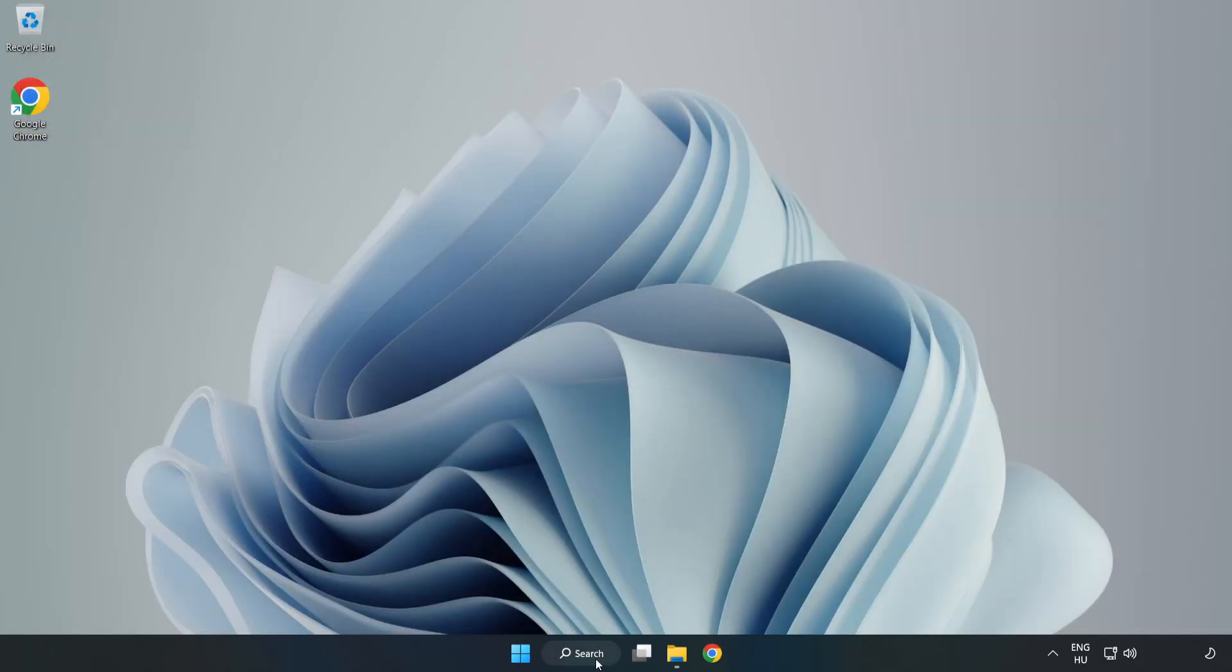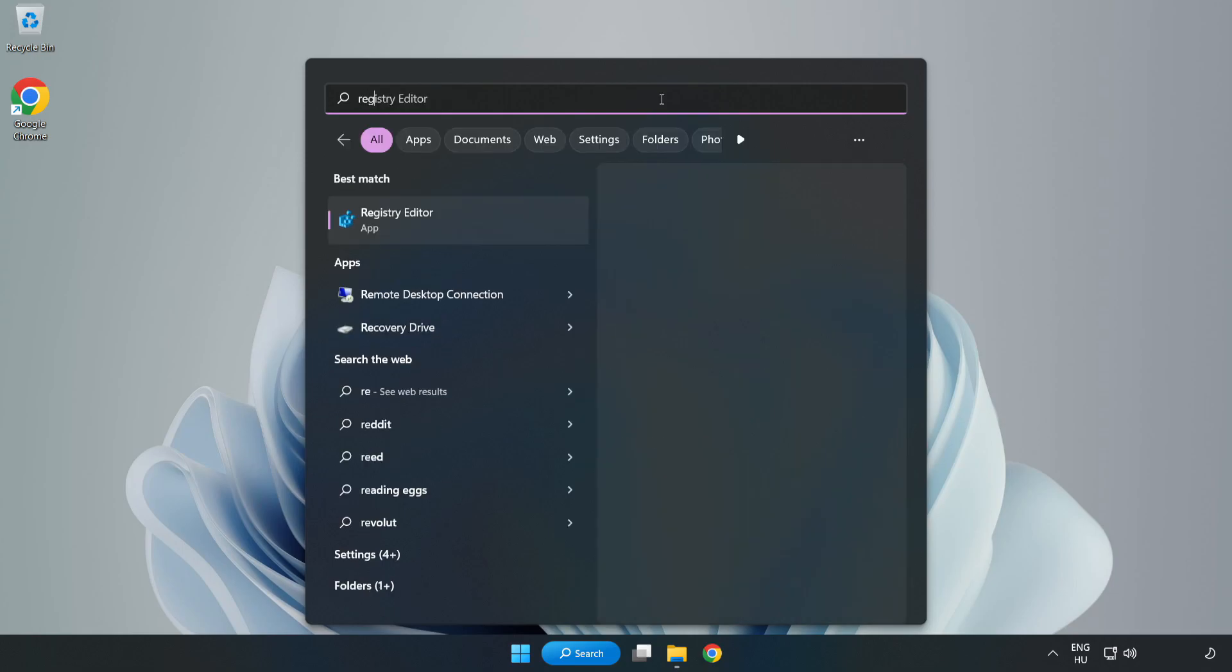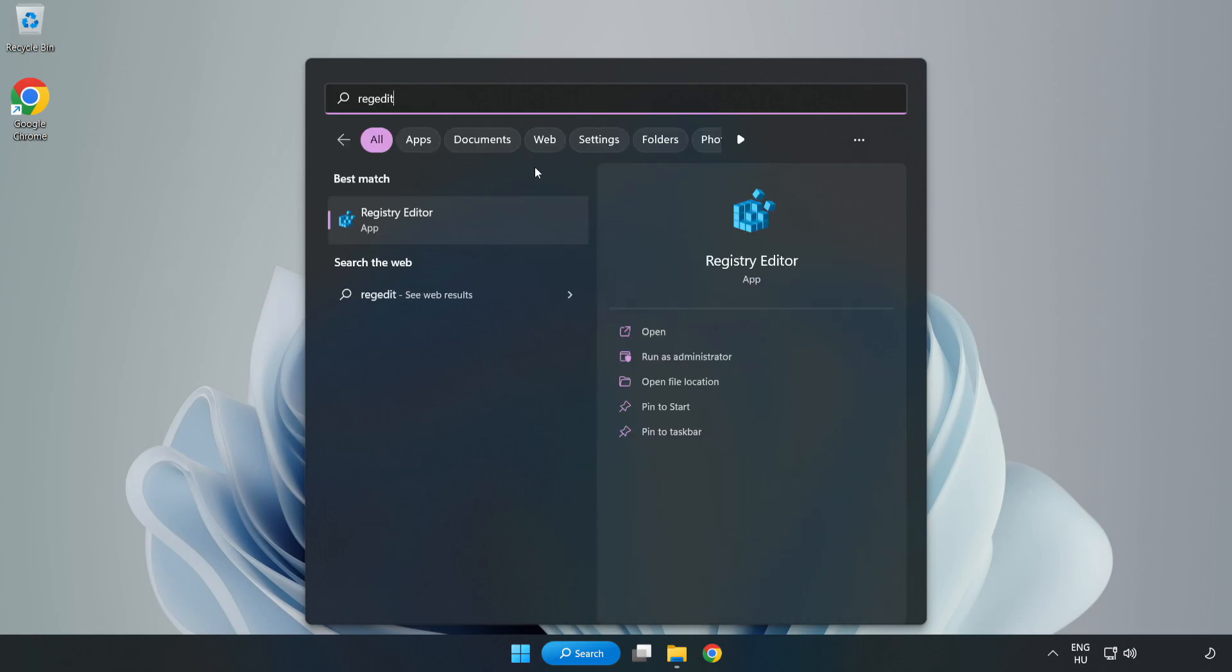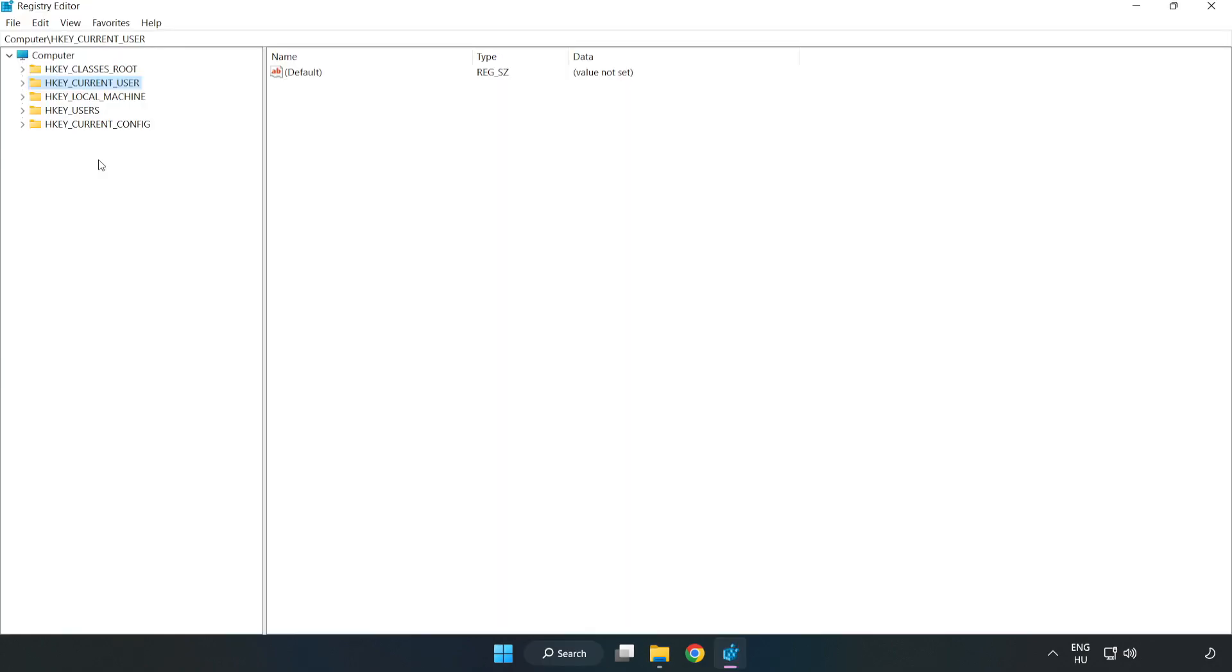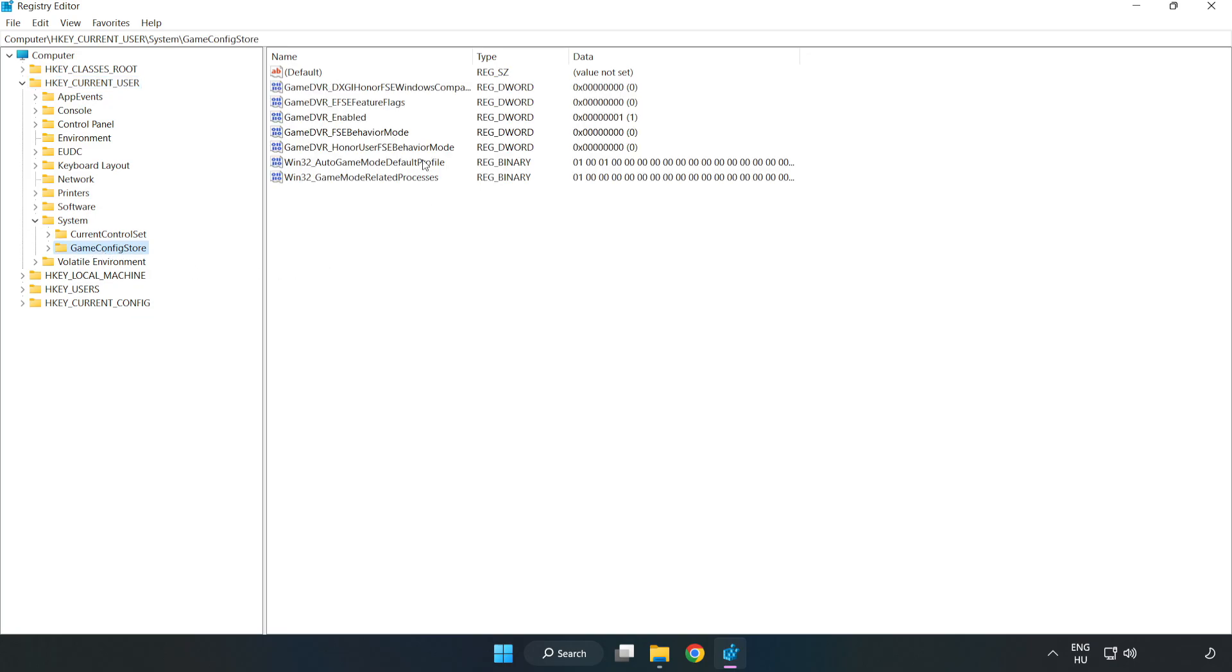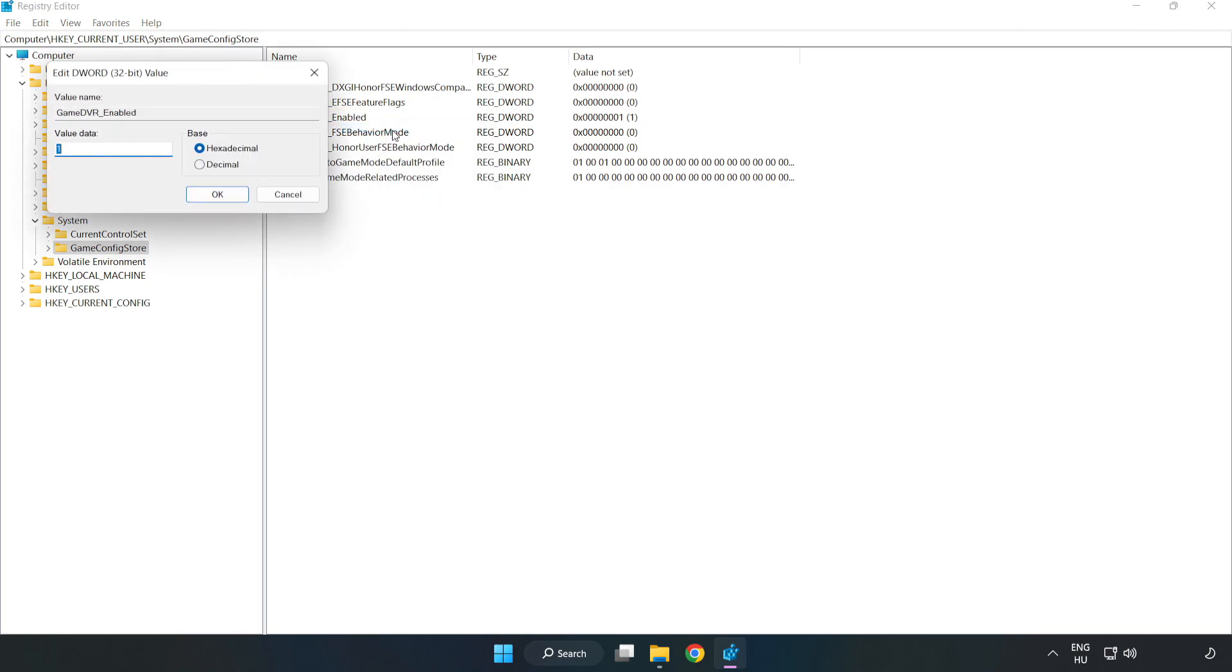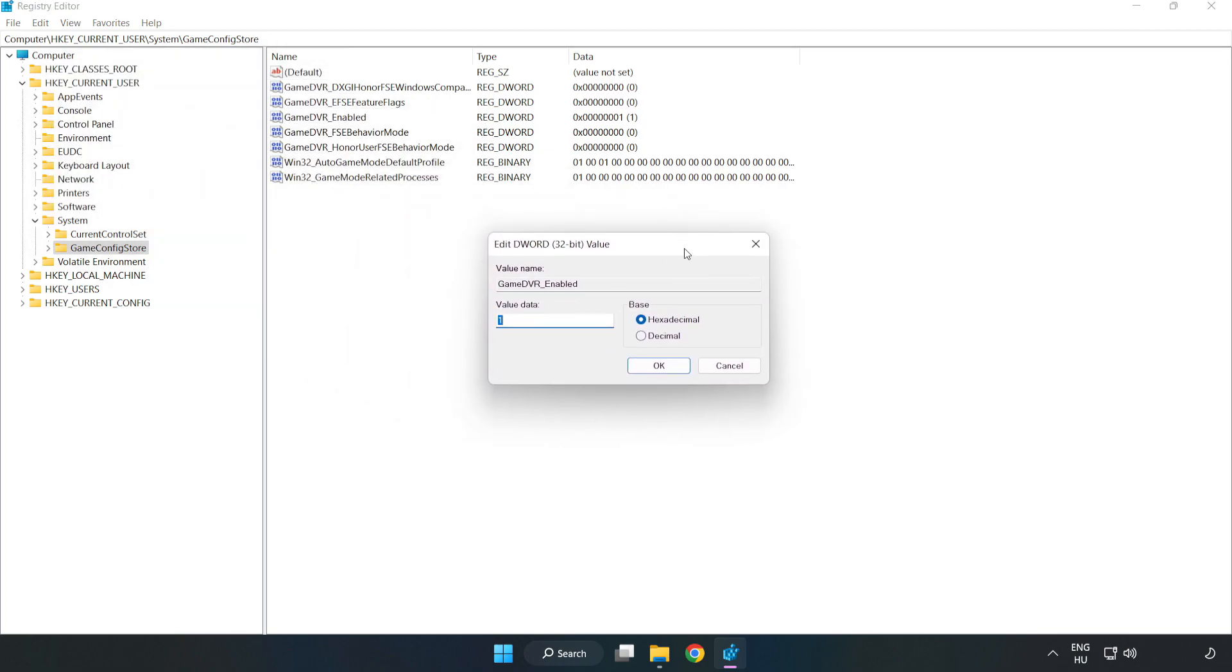Click the search bar and type 'RegEdit'. Click Registry Editor. Navigate to HKEY Current User, System, Game Config Store. Right-click Game DVR Enabled and click Modify. Type 0 and click OK.